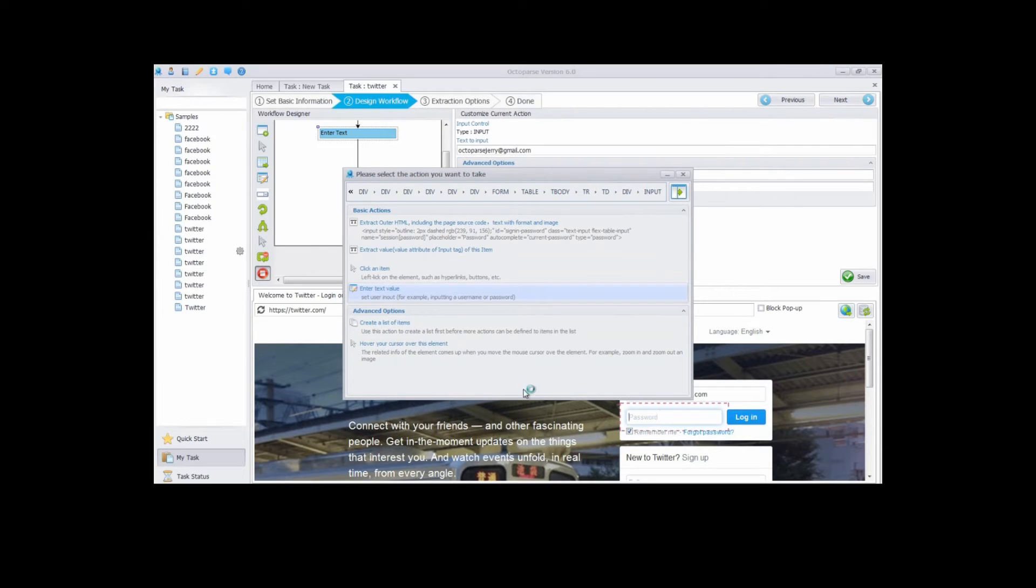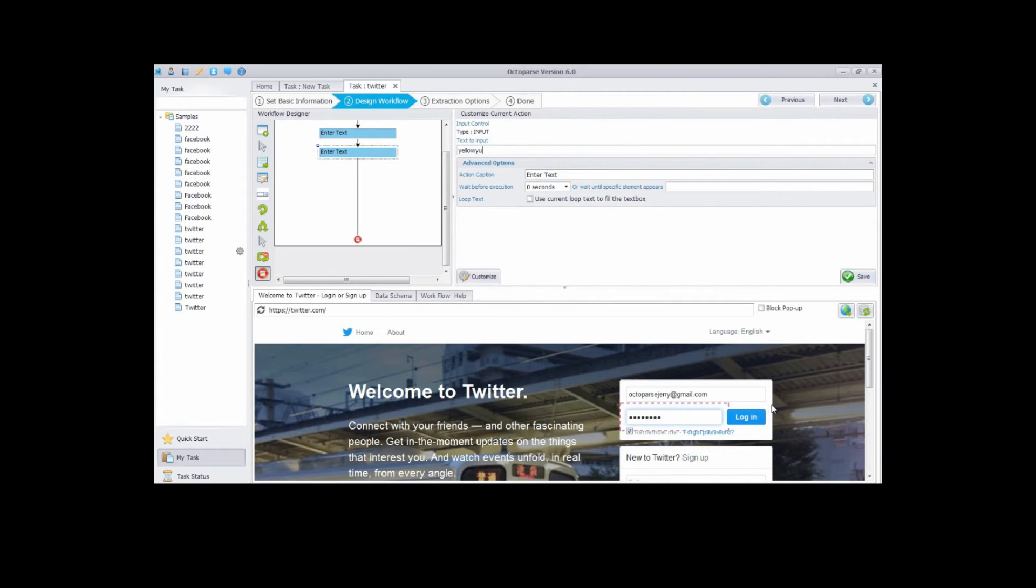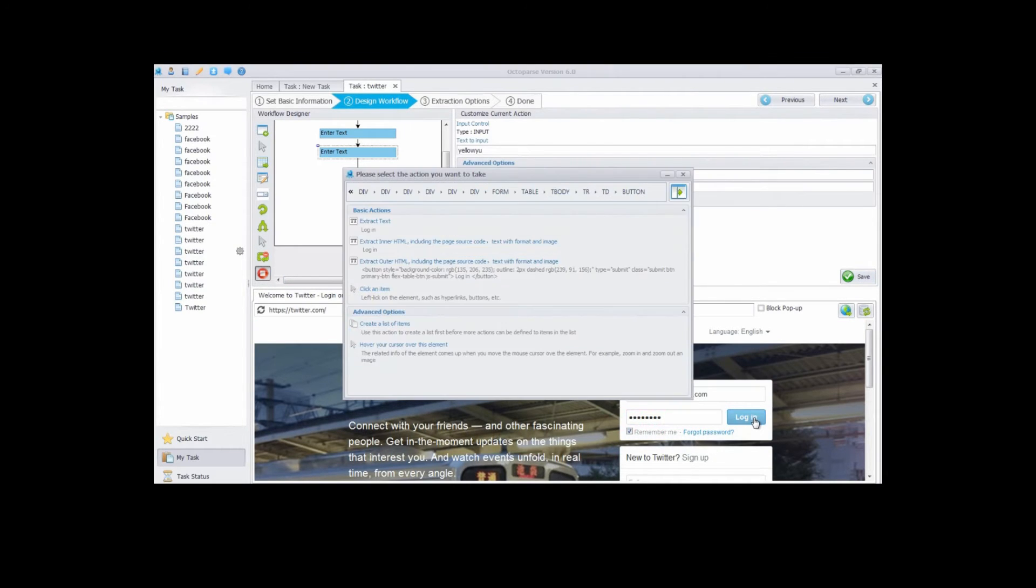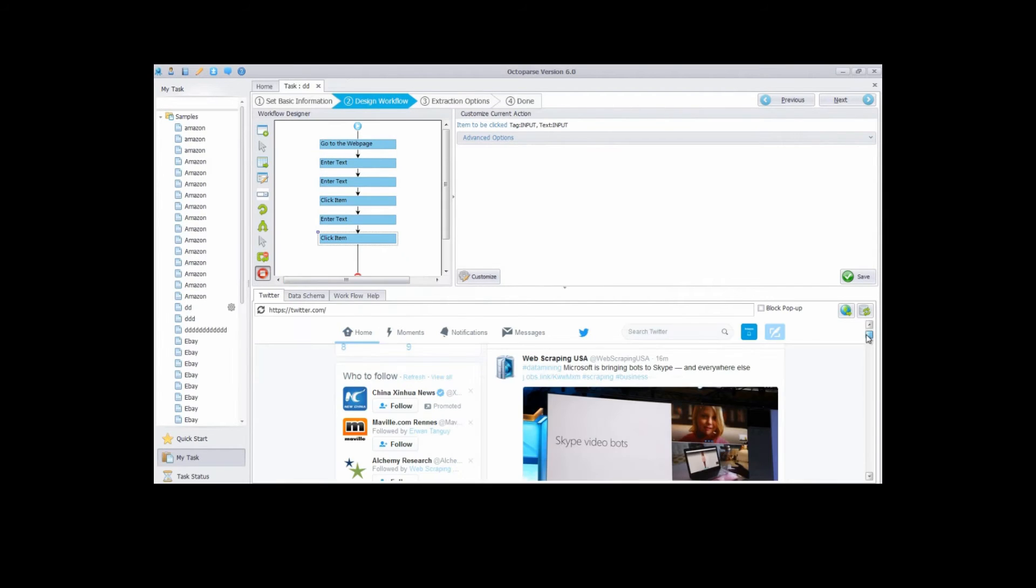Then click the second text box and select enter text value. Type in your password right here. Then click save. Click on login button and choose click an item. Now you've logged into your Twitter in the built-in browser.